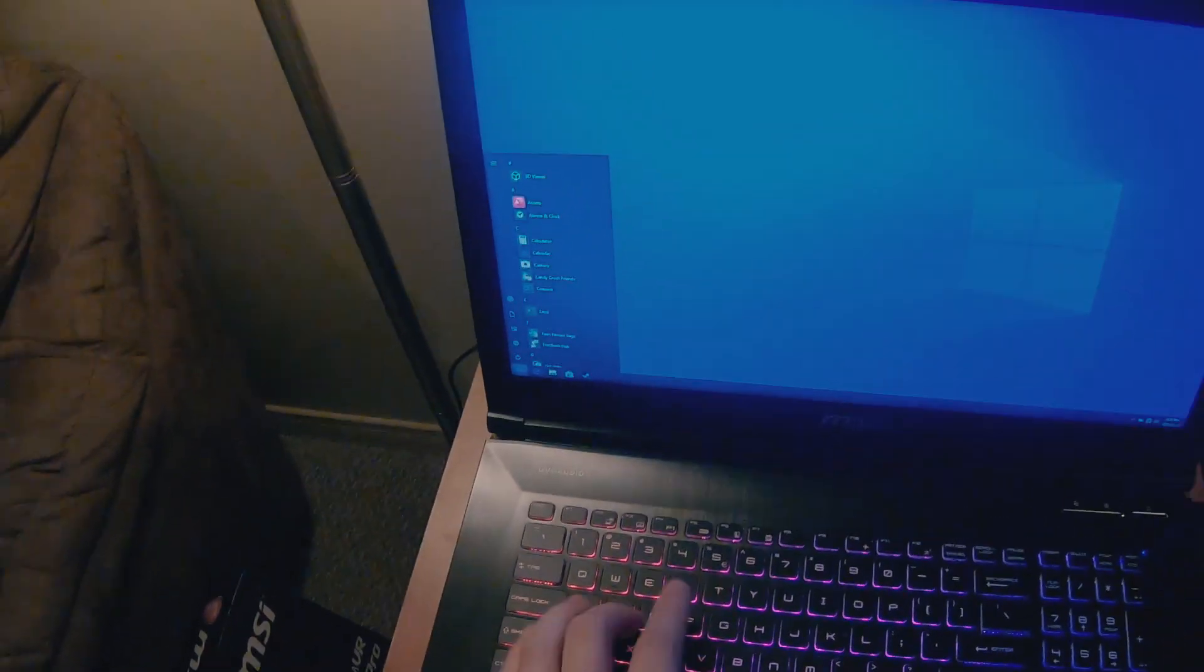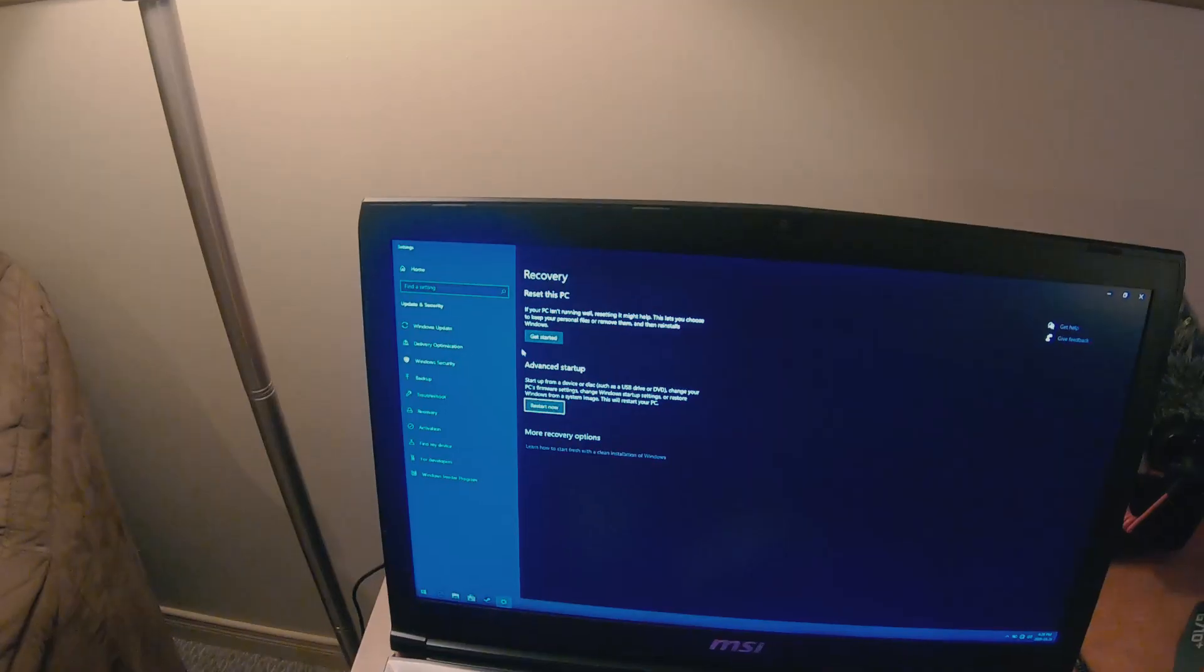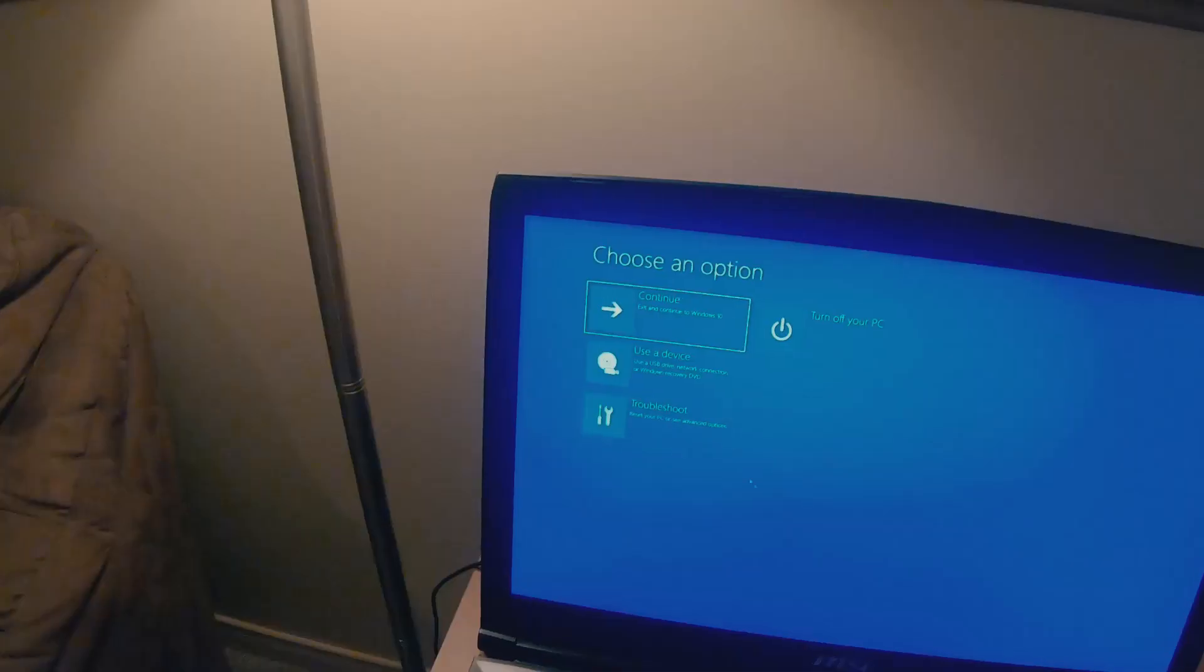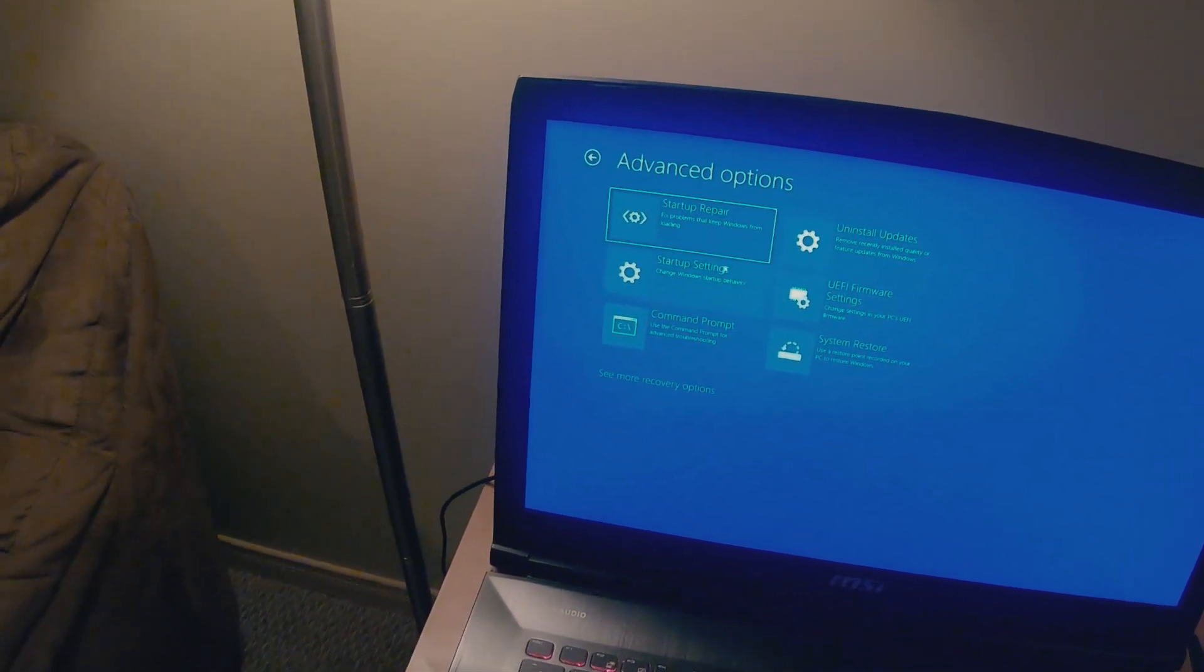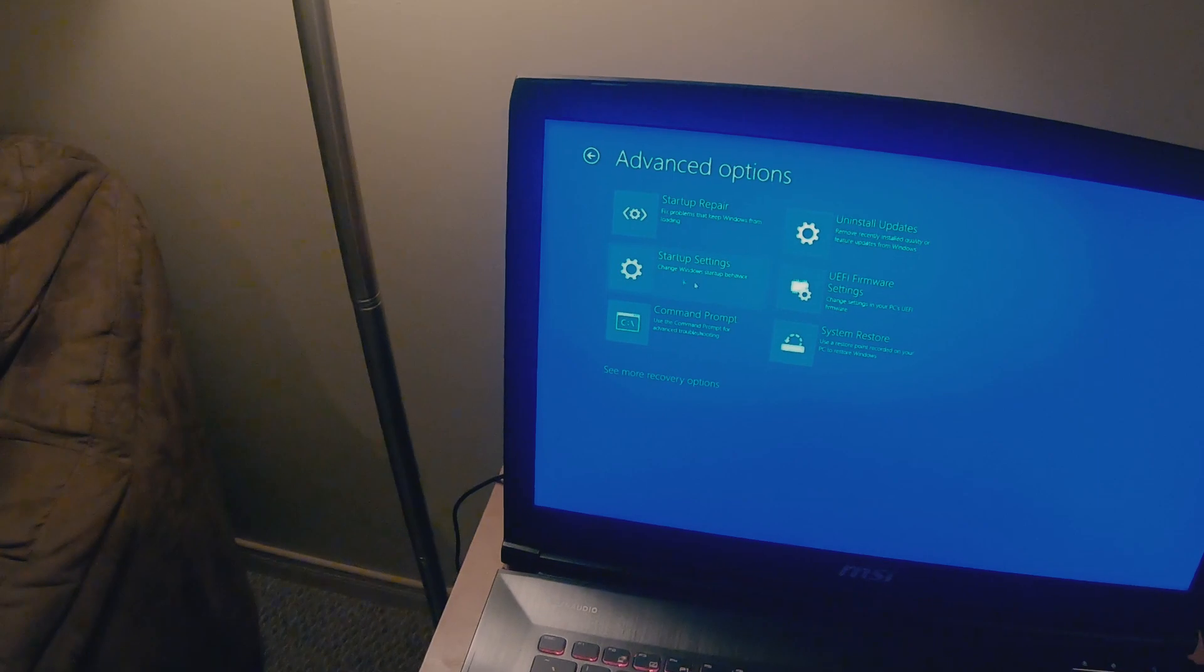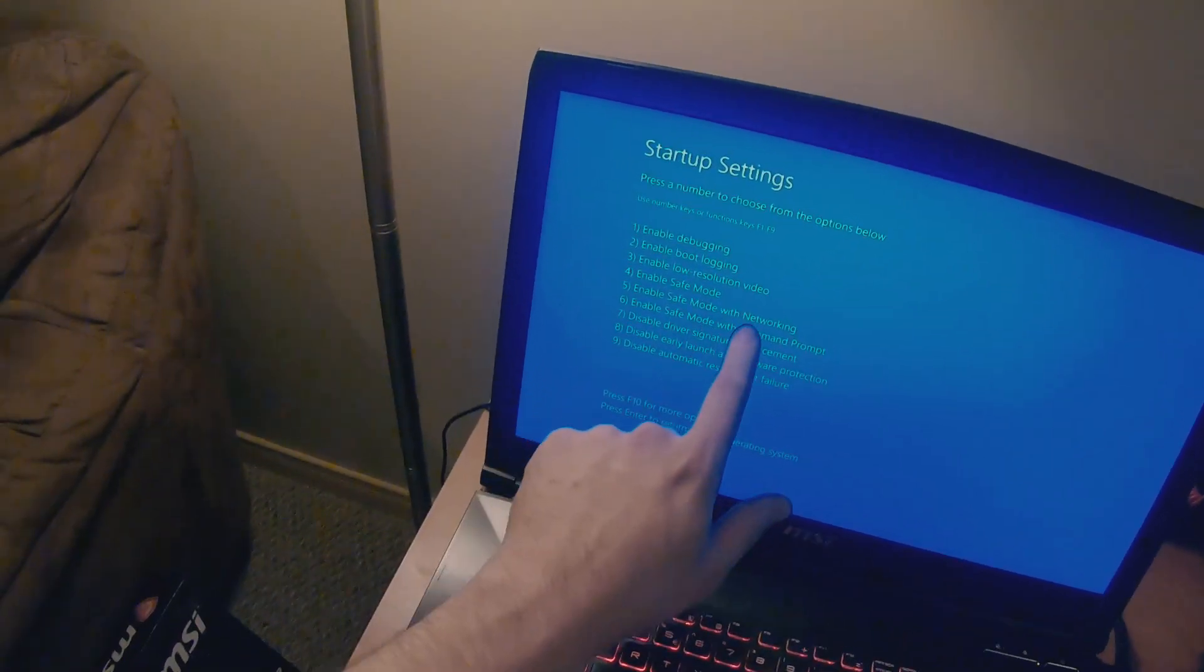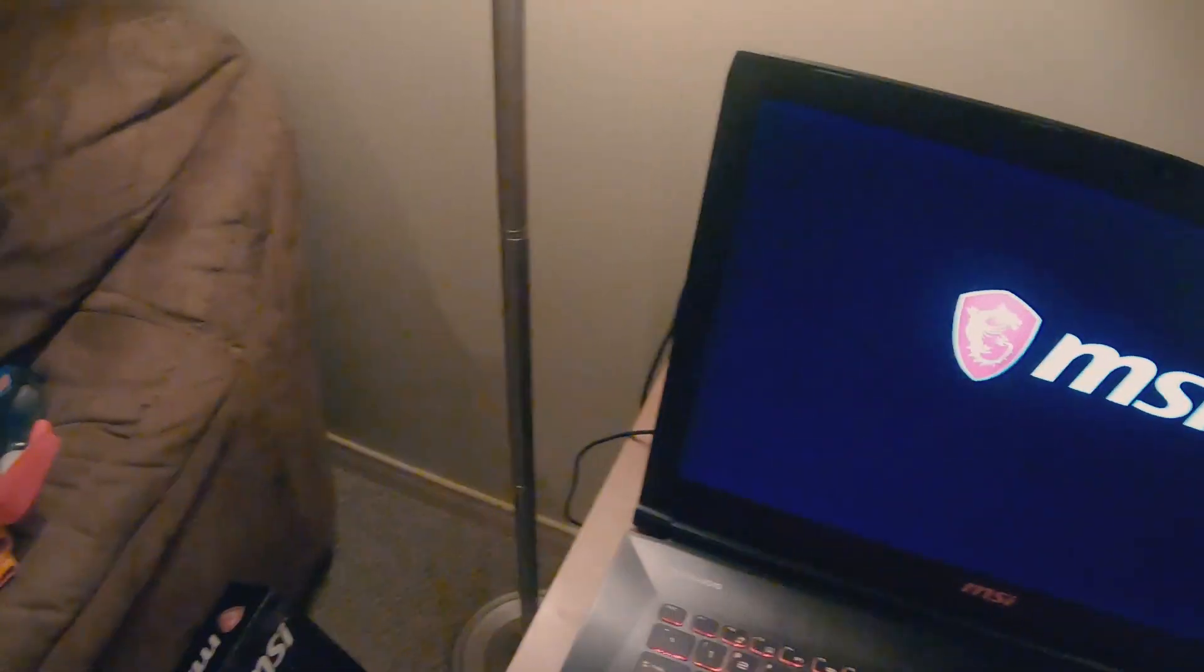So we're gonna open the start menu and type in startup. Now we're gonna go to change advanced startup options, and under advanced startup we're gonna restart now. Now it's gonna restart into that little blue screen where we pick that we want to enter safe mode. So to do that we're gonna go to troubleshoot, advanced, startup settings. Sometimes it'll go on the second page so you just click see more recovery options if it's not on this page. And then restart. Now it's gonna restart into the screen where we can select safe mode, and we're gonna be pushing 4 or f4 because we want safe mode but we don't want with networking. We want to be offline for this.